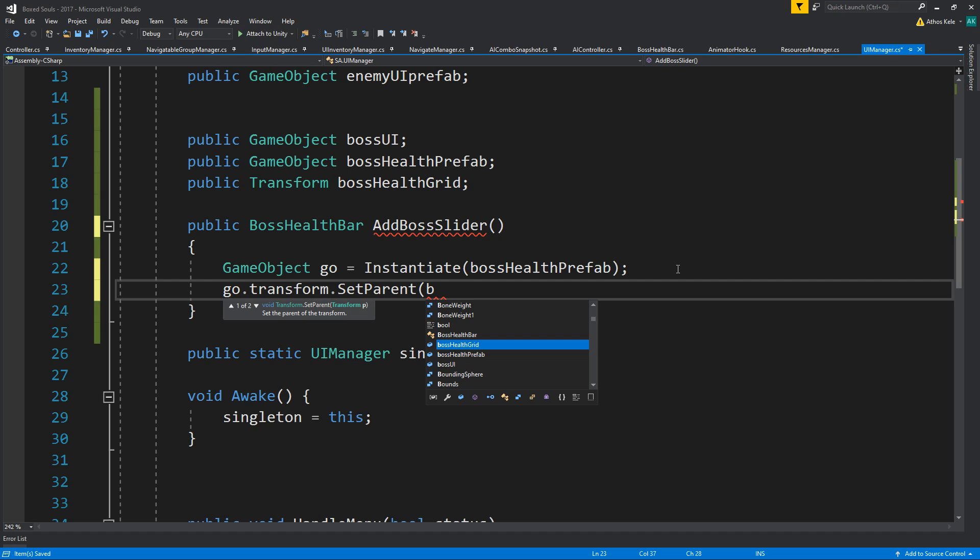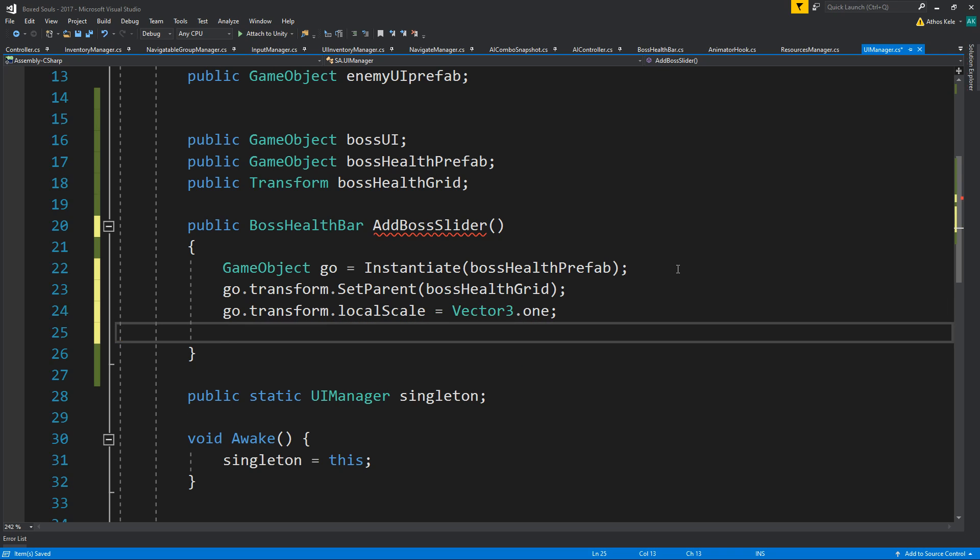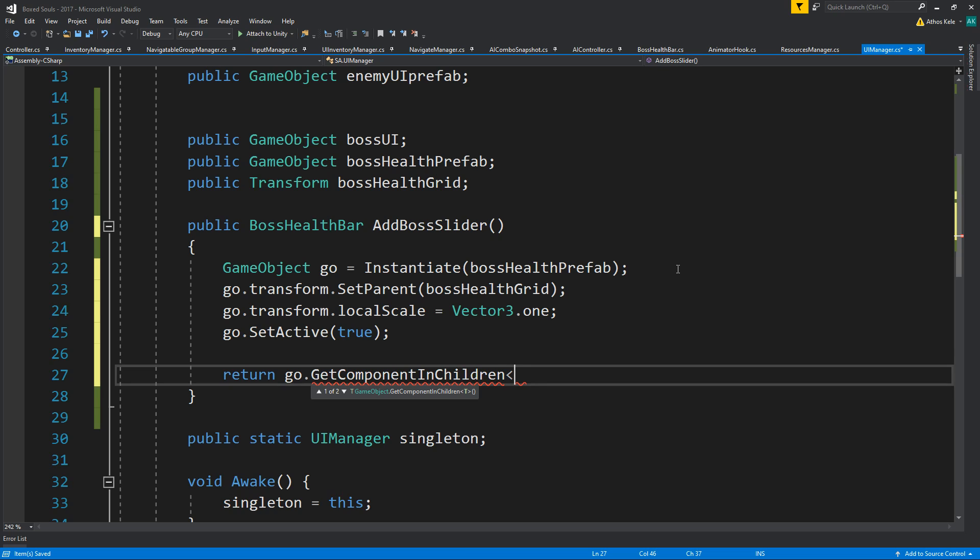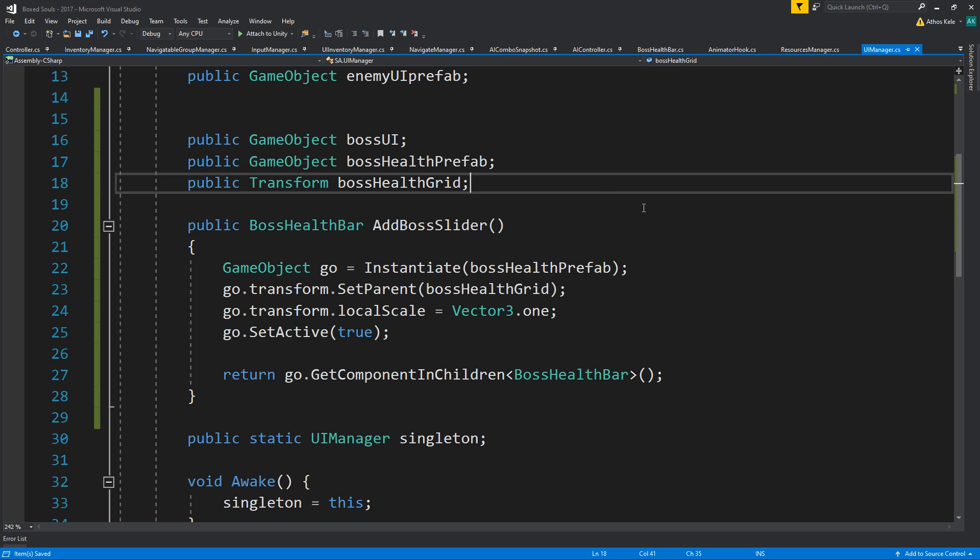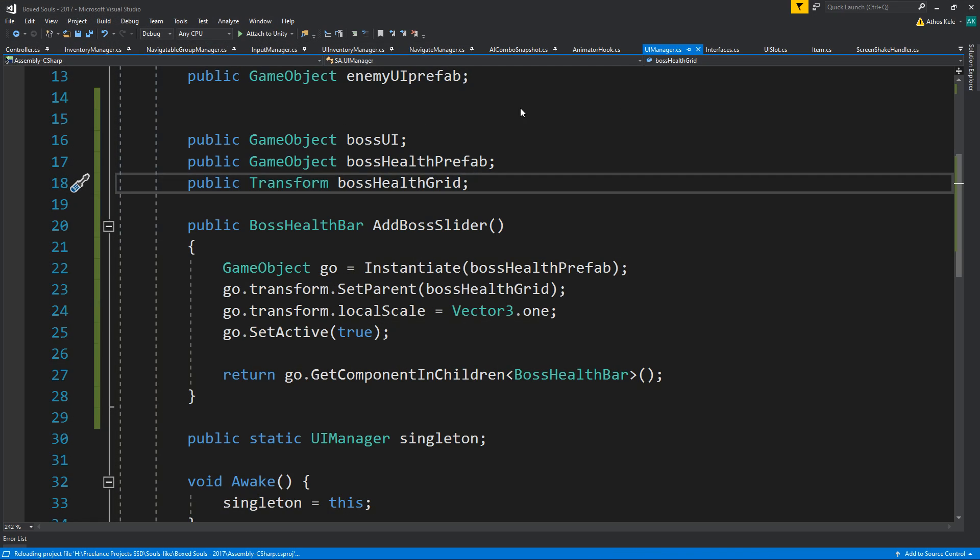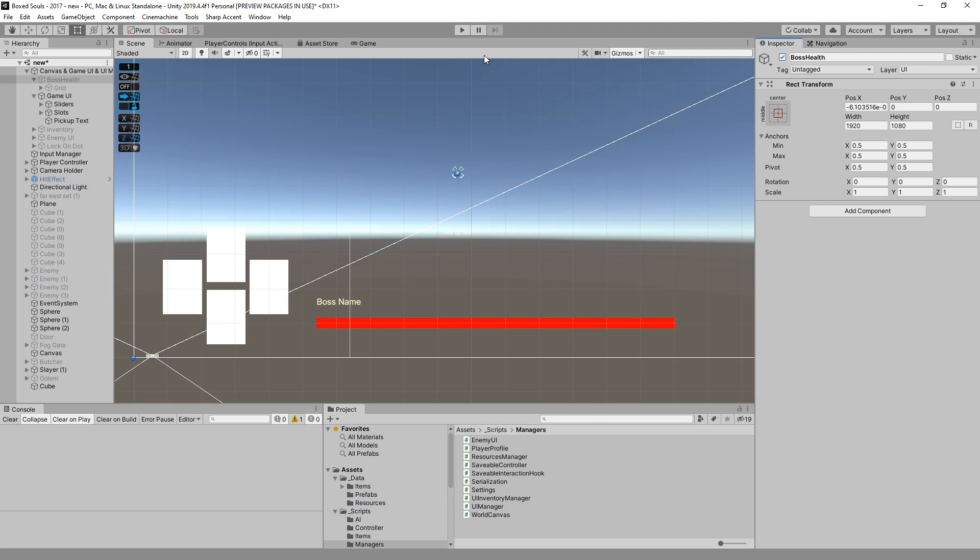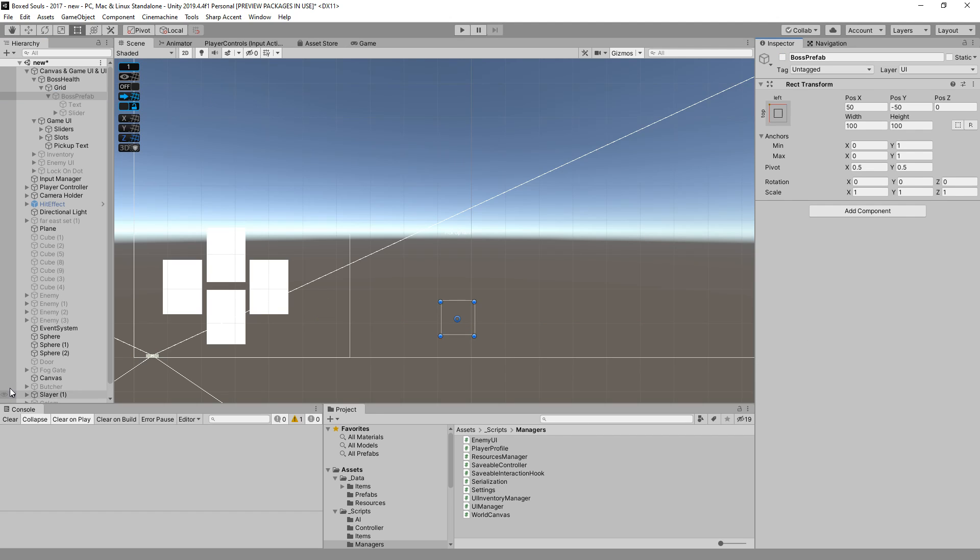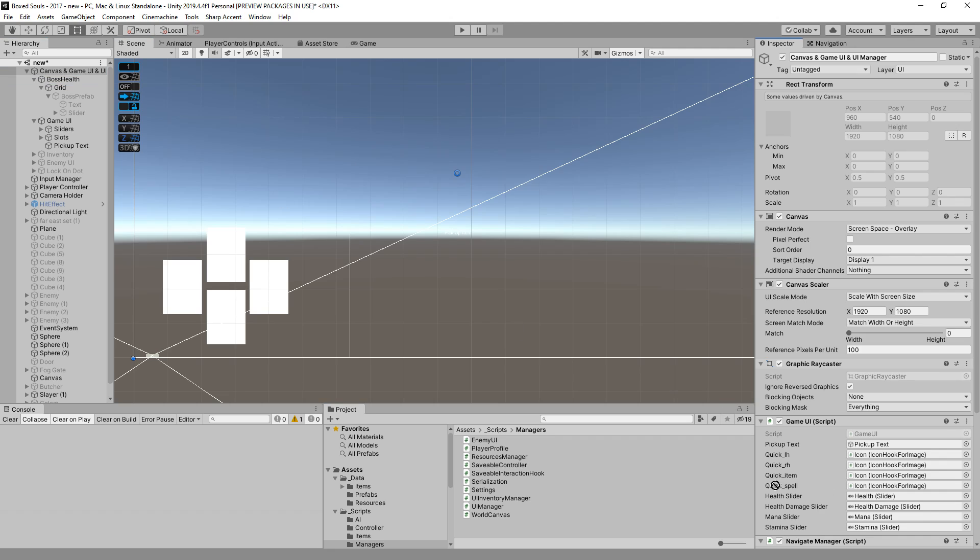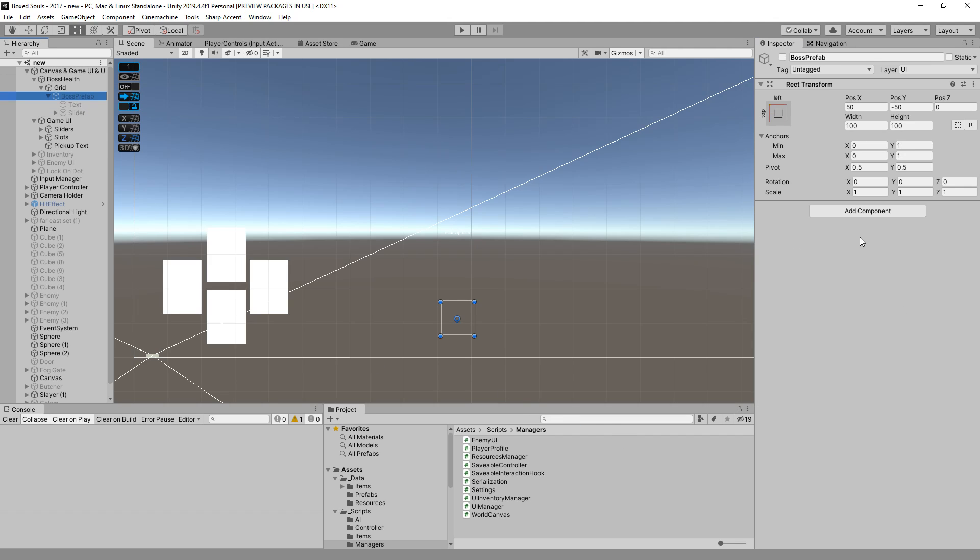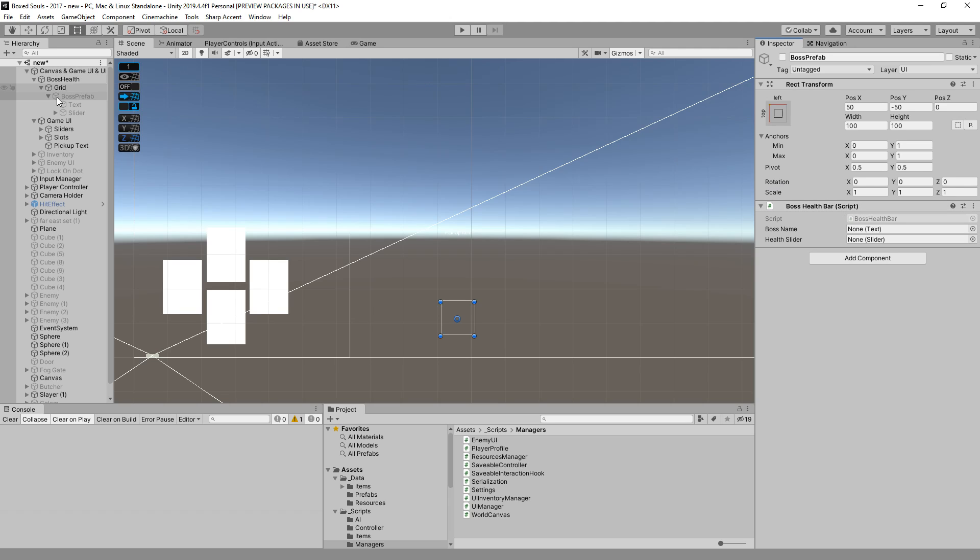We need to parent this under boss health grid, we need to fix the scale, then we need to make it active, then we're going to return the health bar. Let's set up the health bar. We don't need to have these objects closed, just the prefab. Let's fix this, so we have our grid, well first of all we have our prefab, we have our grid, and we do have our boss health object over here, but I don't think we're going to use it for anything. So we have our health bar, we need to add the slider, and we need to add the name of the boss.